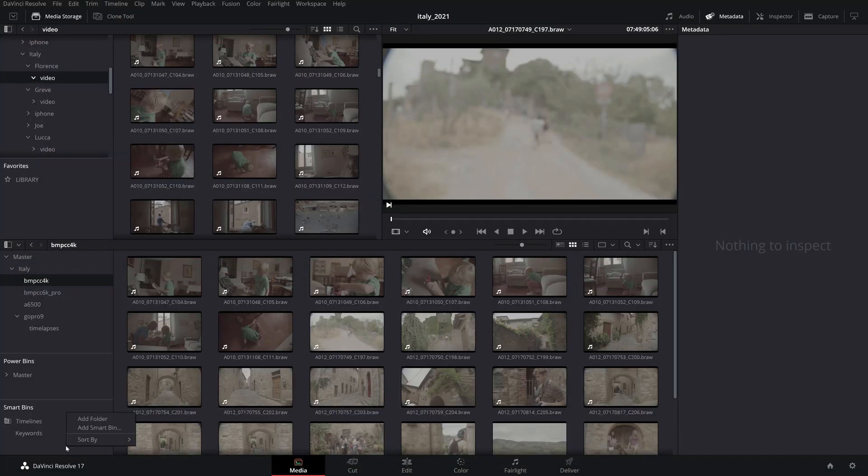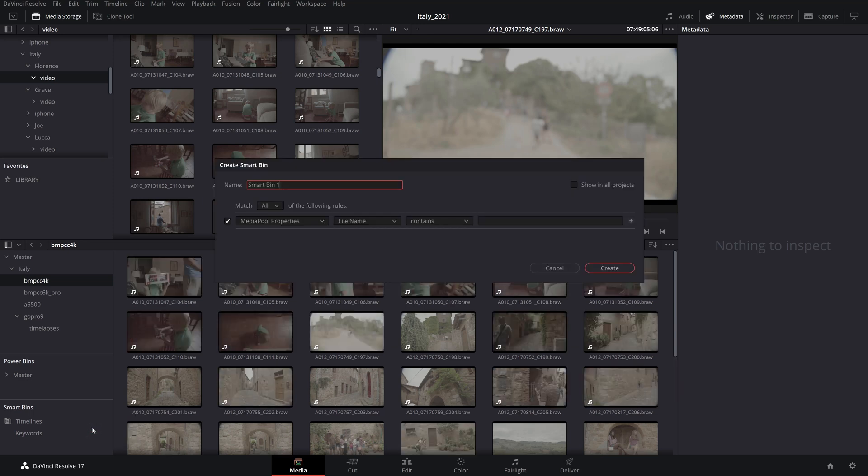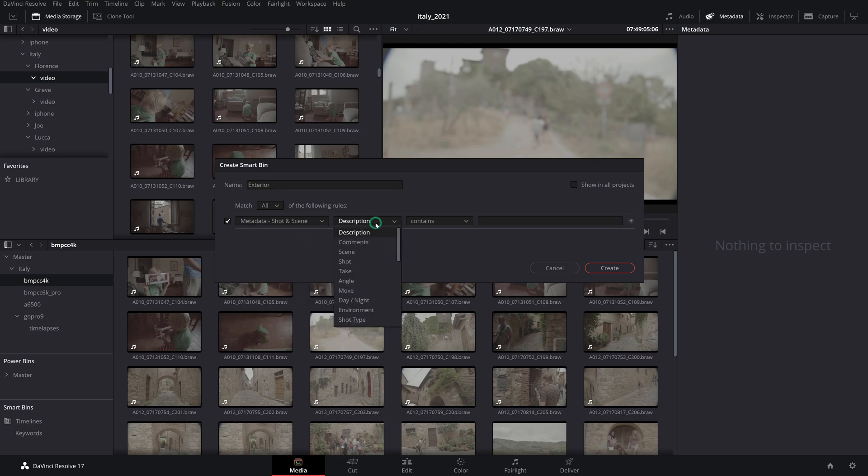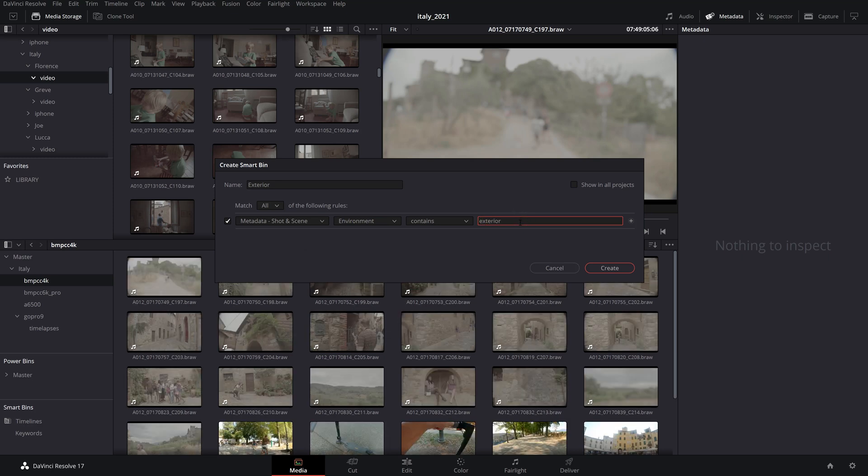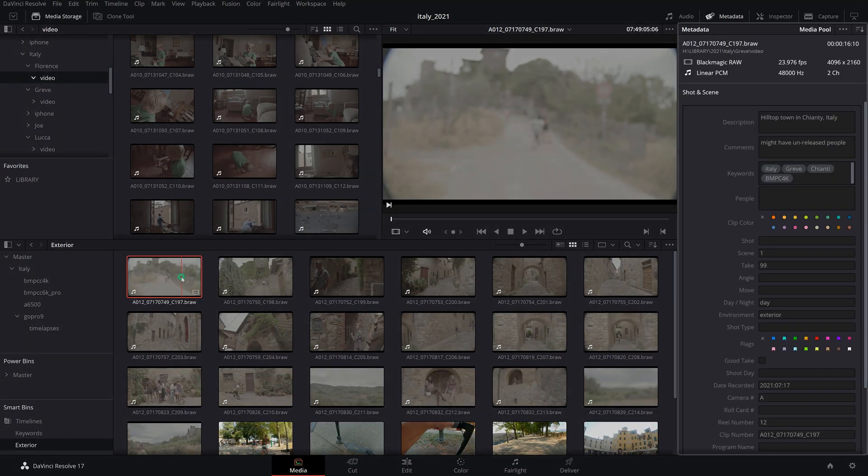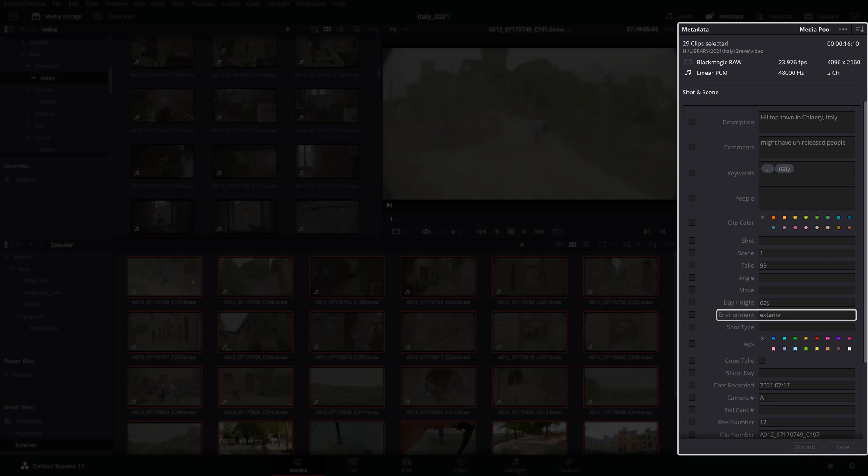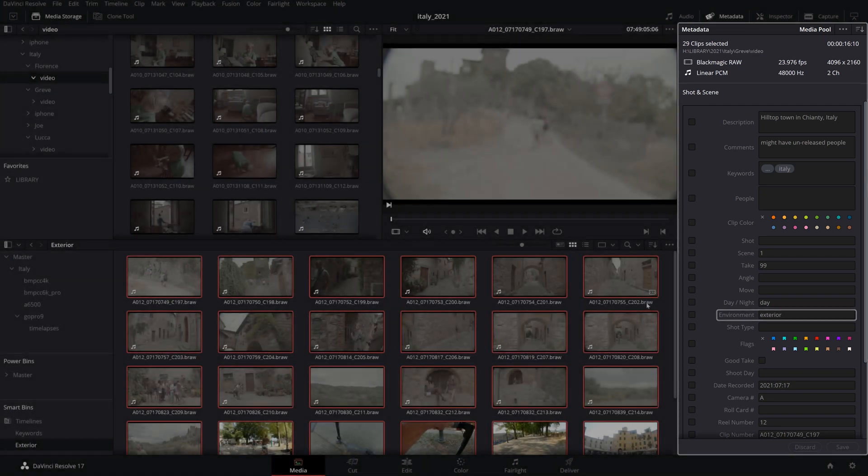So now that you added your own metadata, let's take a look at how to organize your footage by using smart bins which provide a way to add custom rules to categorize your media. For instance, if you want to separate your exterior shots, right-click in the smart bins list and select add smart bin. Title it exterior, select the shot and scene metadata group, then environment, contains, and type exterior. Considering that you added the matching environment keywords previously, your exterior clips will be added to this smart bin.